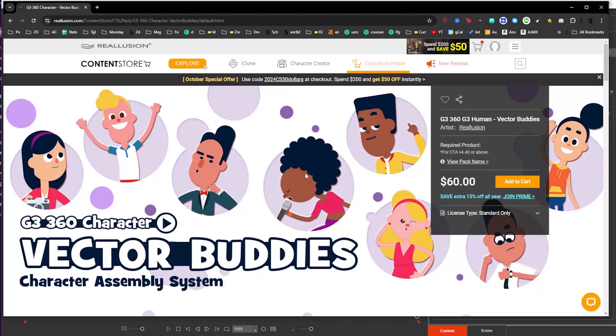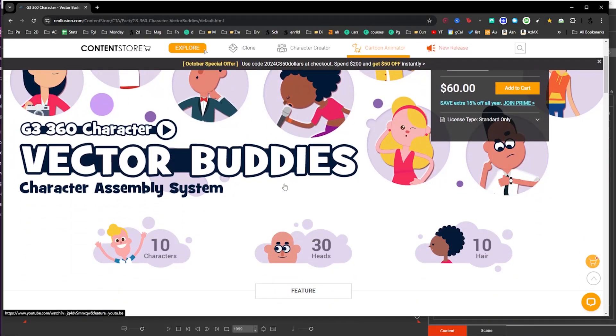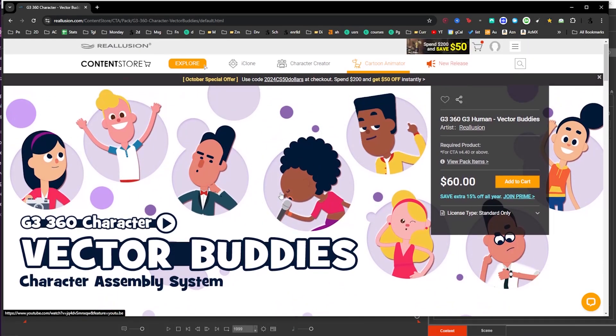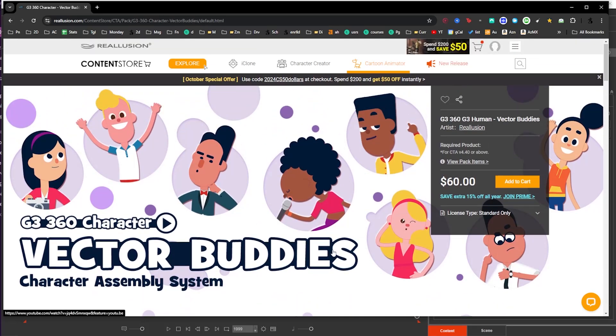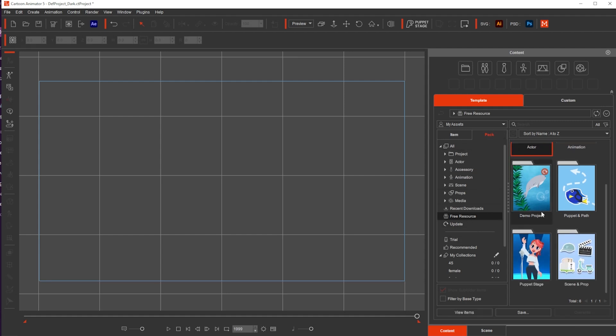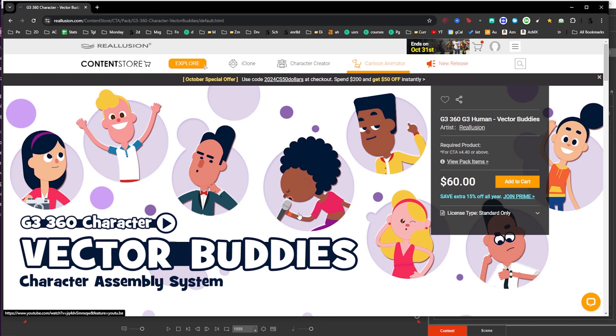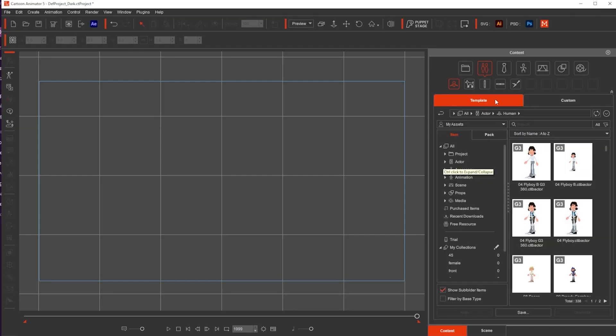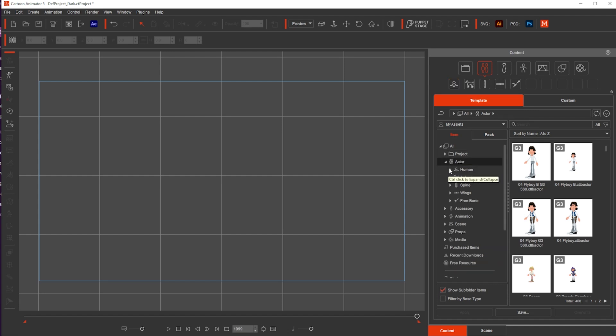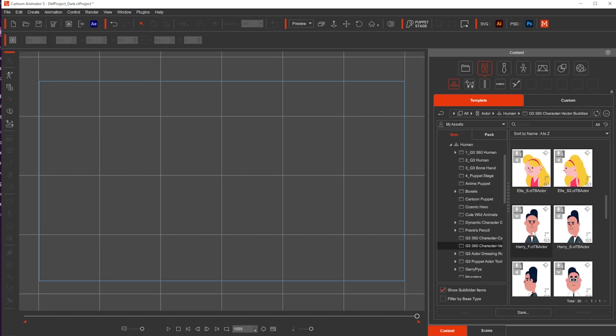To create the character super fast without spending too much time, I will be using a paid character, the vector bodies. But if you want to follow along, you can apply the same technique that I'm going to use by going to pack free resources and then get any character that you want from there. You should have enough content that you can play with if you only have Cartoon Animator 5. But for the style I'm going for, I will be using the vector bodies. I just go to template, and then item, actor, I open it, open human.